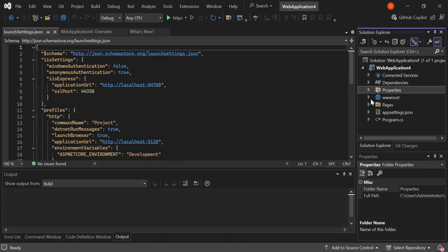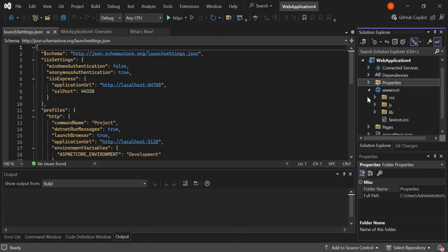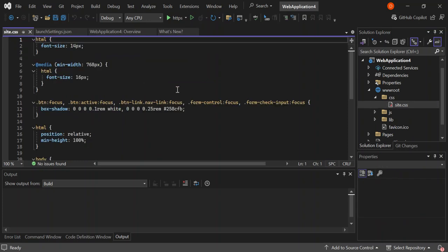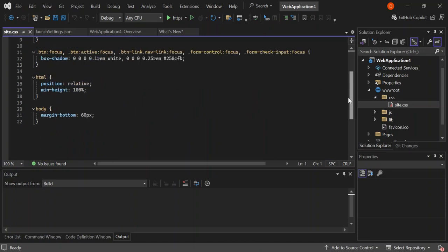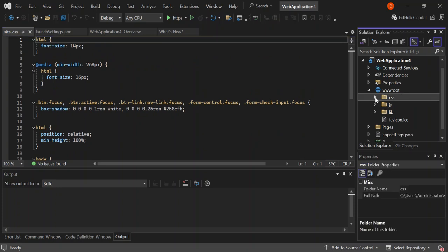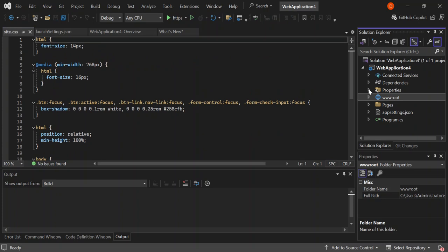Let's go back to our wwwroot folder and the CSS. We've got a basic site.css file created for us that contains our HTML styling. You can take your time and have a look at it properly and see if you can make some changes as well.